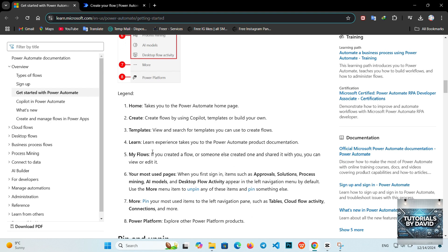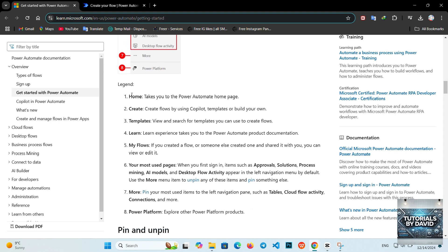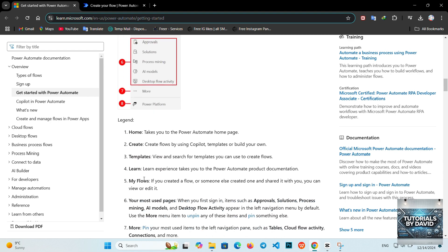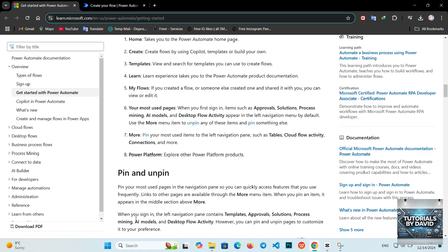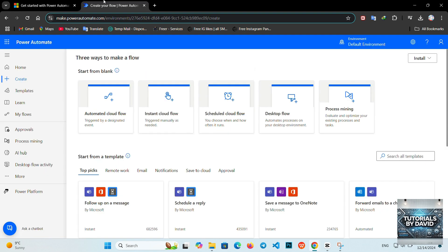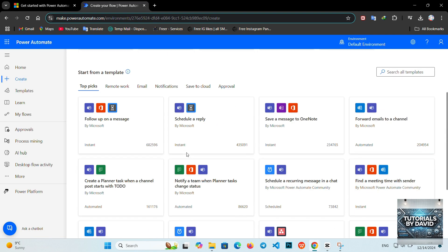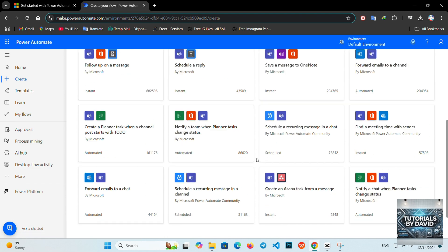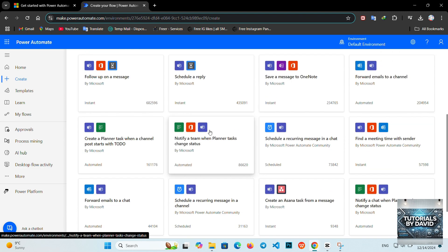2. Explore templates. Power Automate offers a range of pre-built templates to get you started. Whether you need to save email attachments to OneDrive or get notifications for specific tweets, these templates provide a quick and easy way to set up automation.